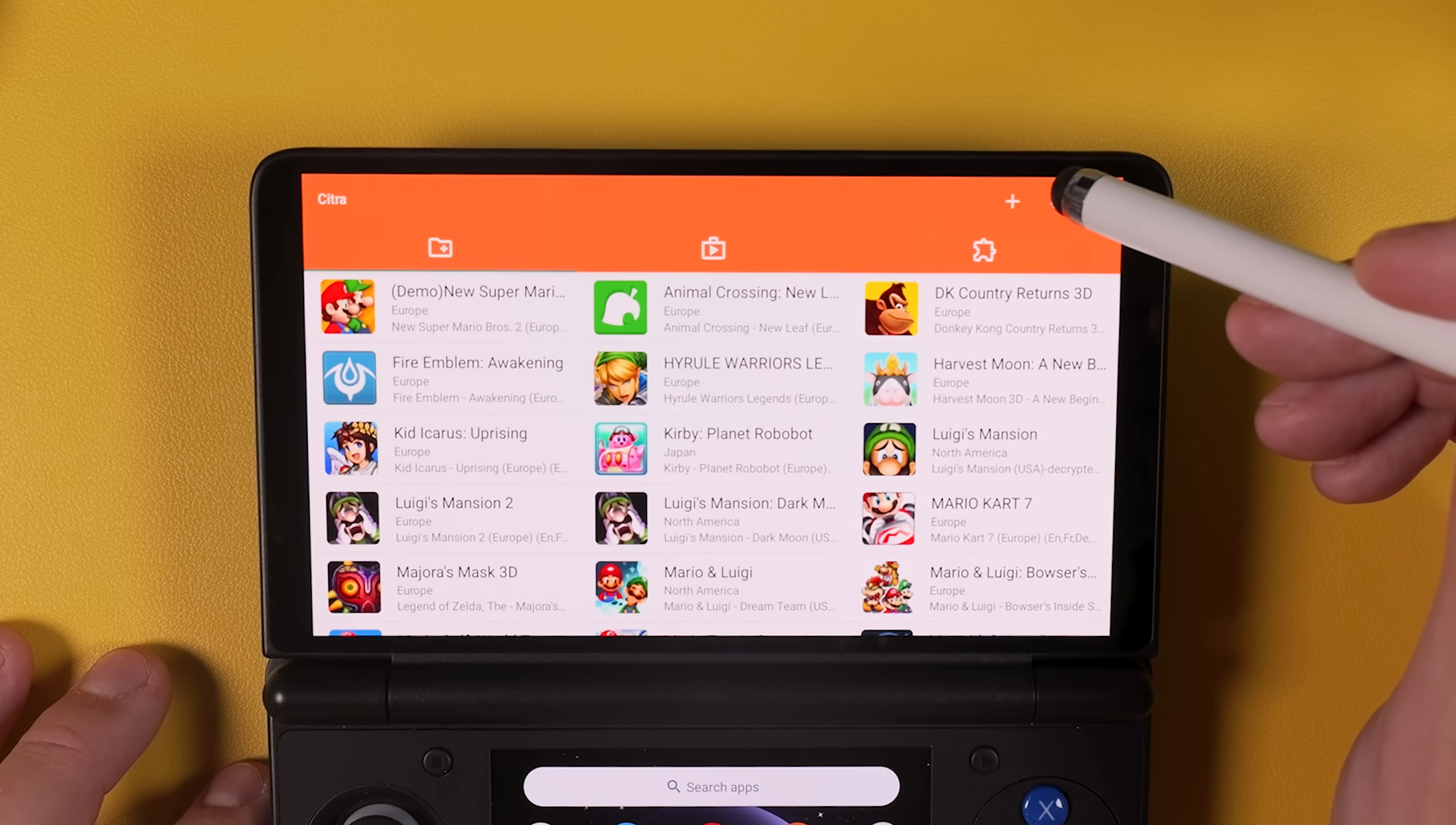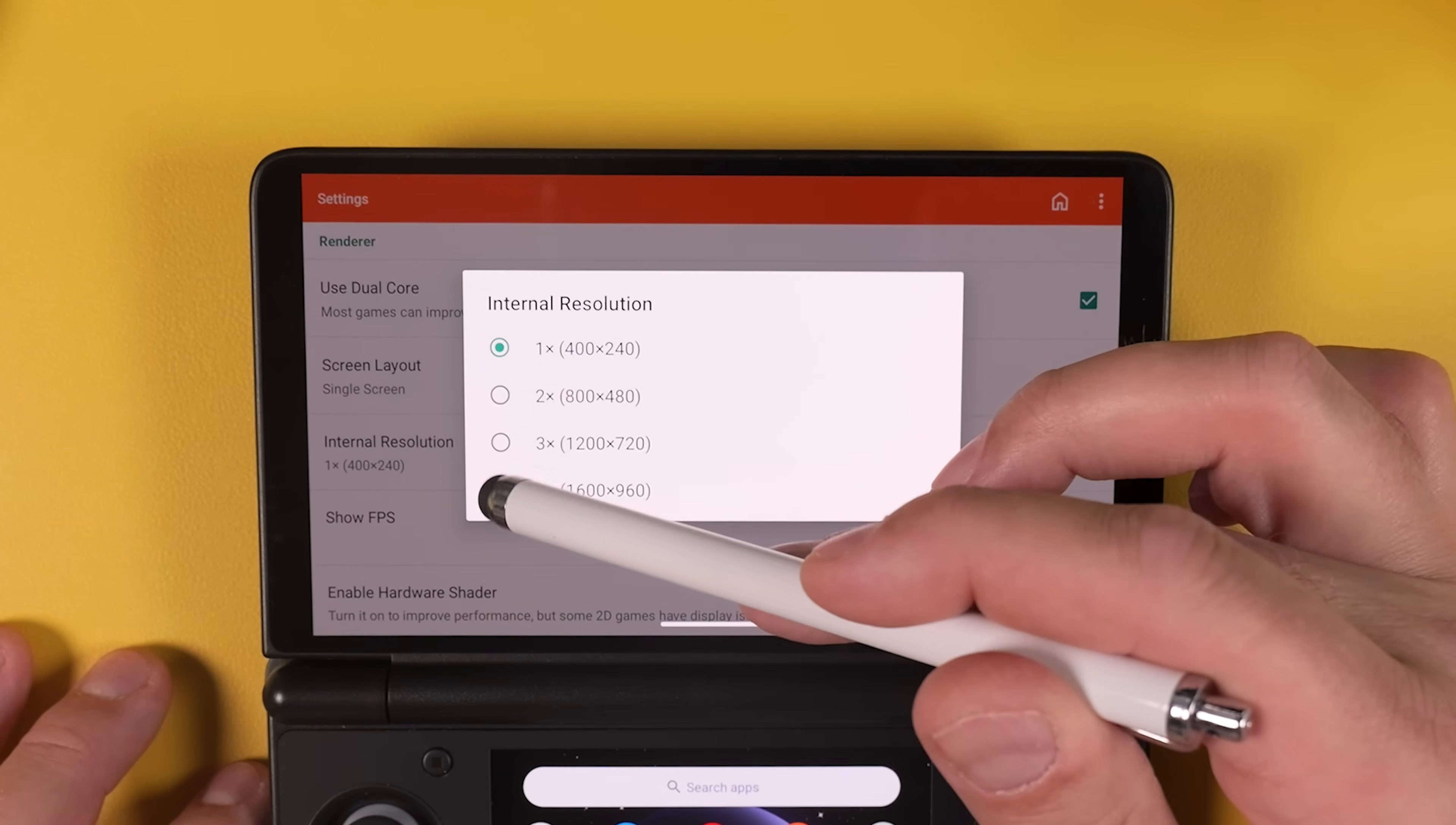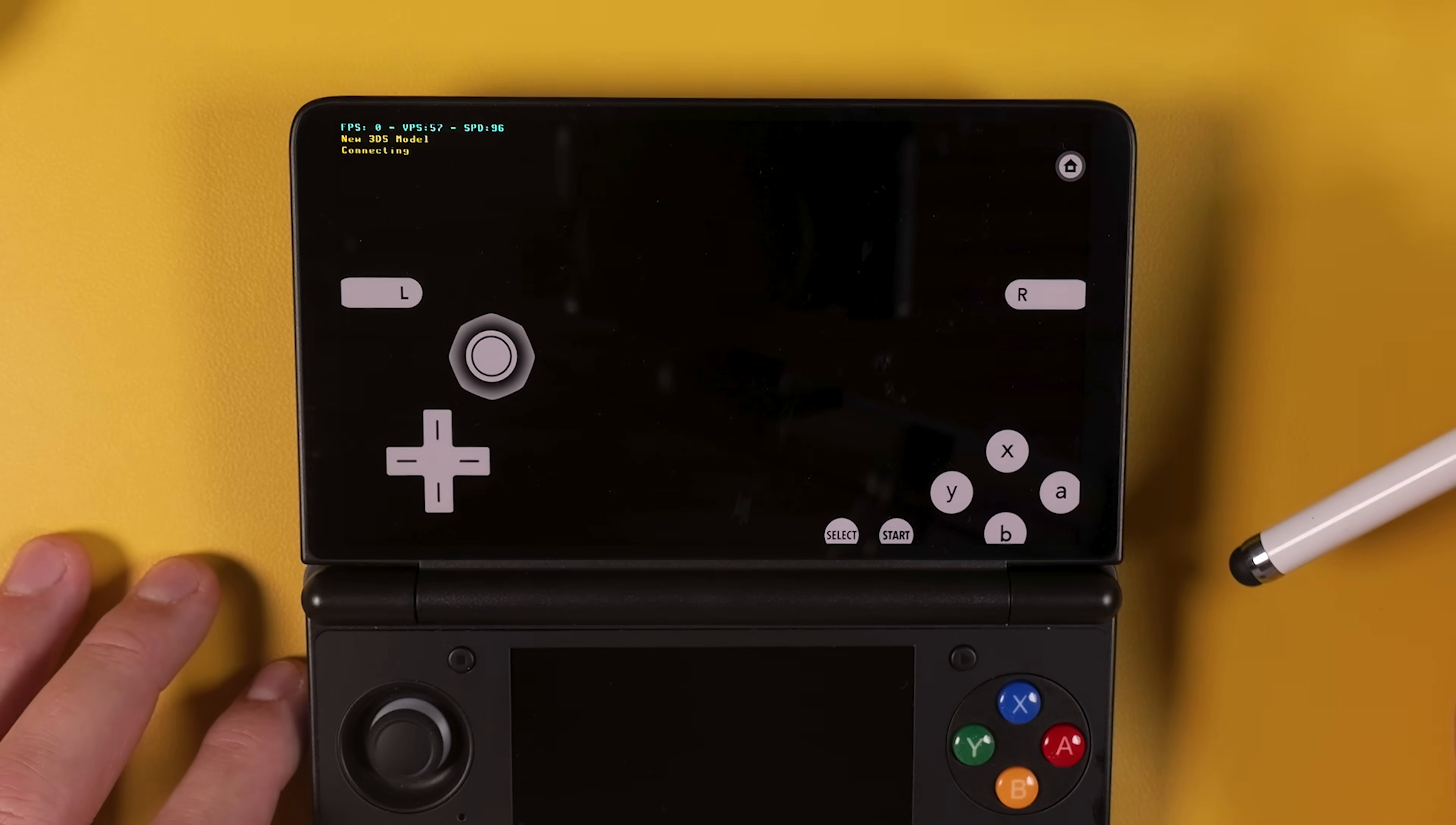When you're finished, tap the small icon next to the three dots in the top right corner to enter the settings menu. Here you can increase the internal resolution to three or even four times native depending on how much performance headroom you want. Scroll down slightly and make sure to enable New 3DS mode. And once that's done you can go ahead and launch a game.